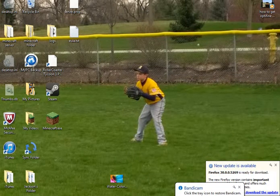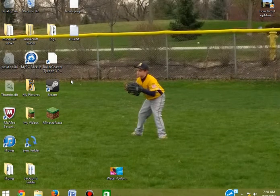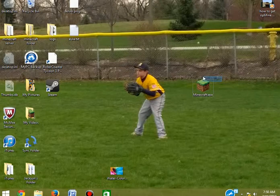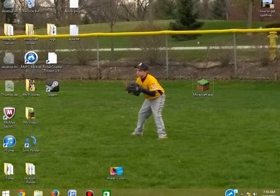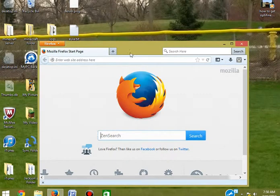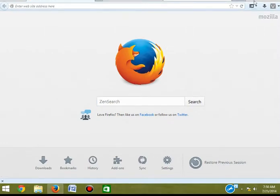Hey guys, I'm gonna be showing you how to save Minecraft to your desktop — just like you see on my desktop right now, Minecraft.exe. So basically what you want to do is open up your browser, whatever you use — Google Chrome, Firefox, Internet Explorer, I don't really care.